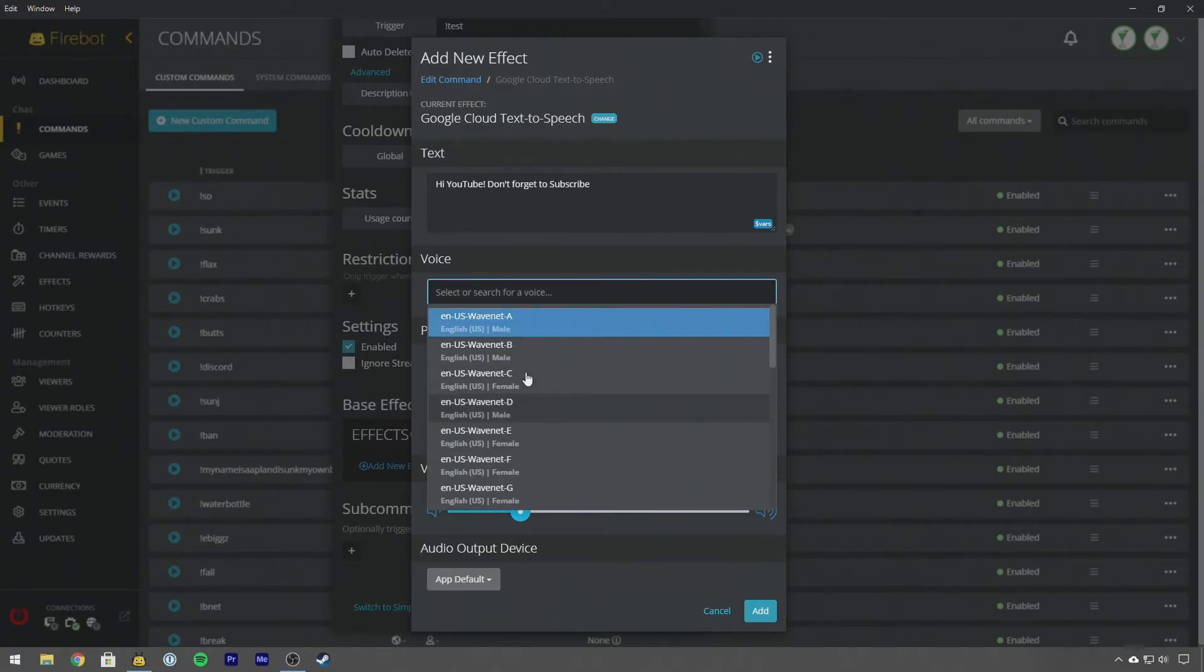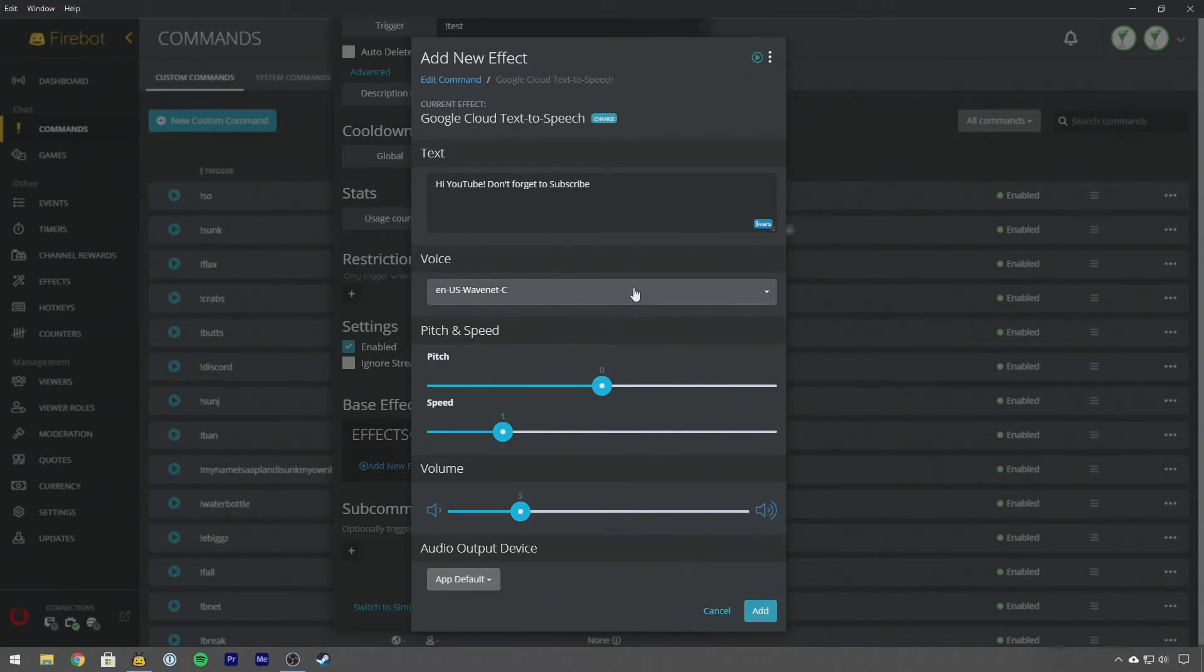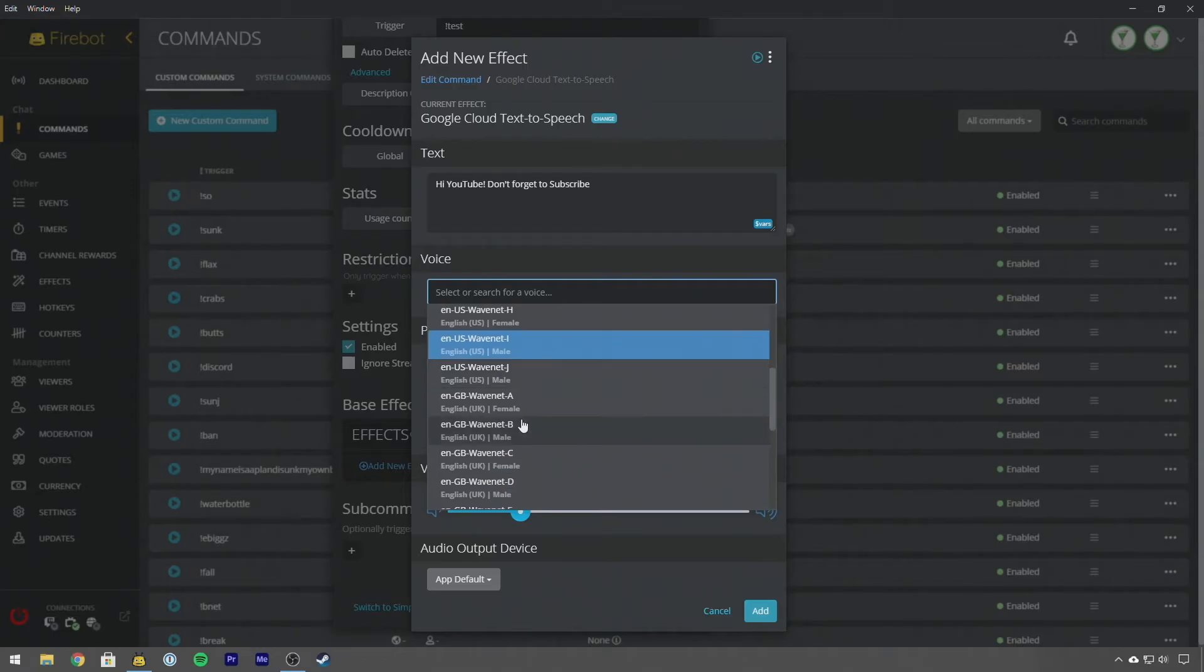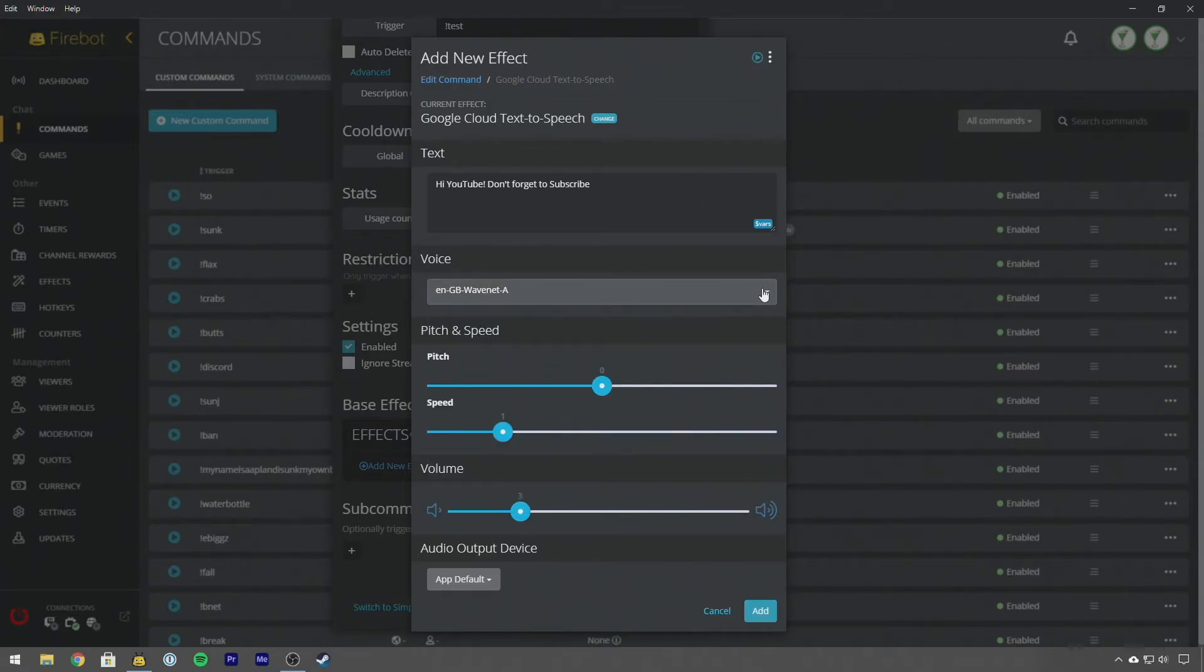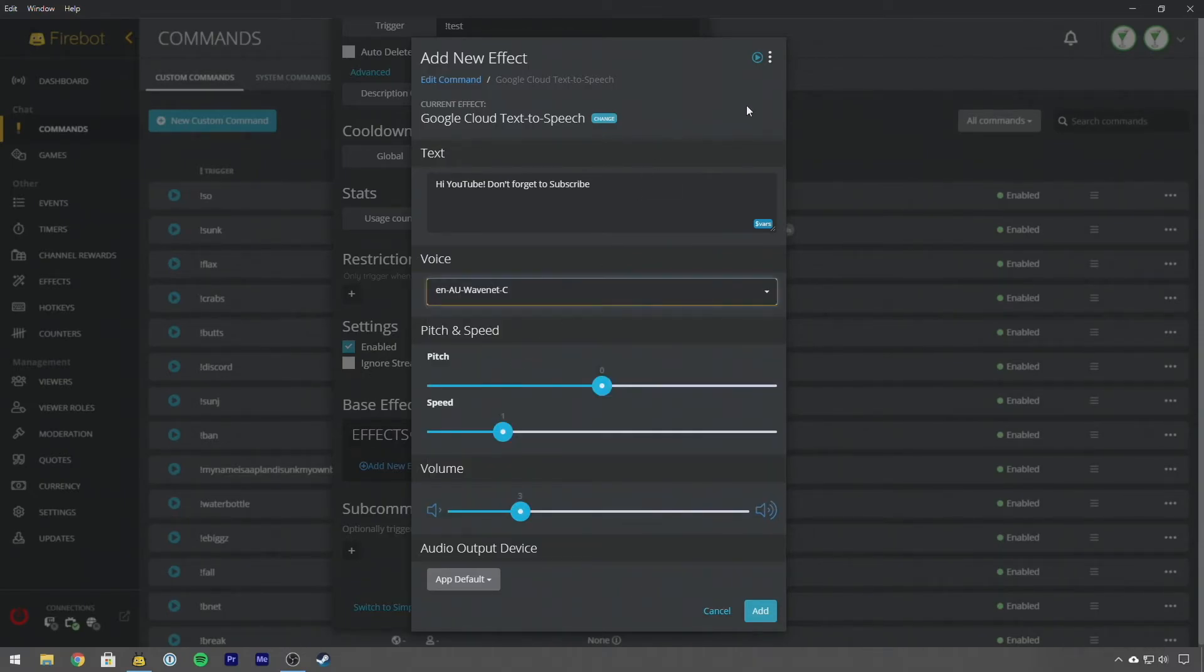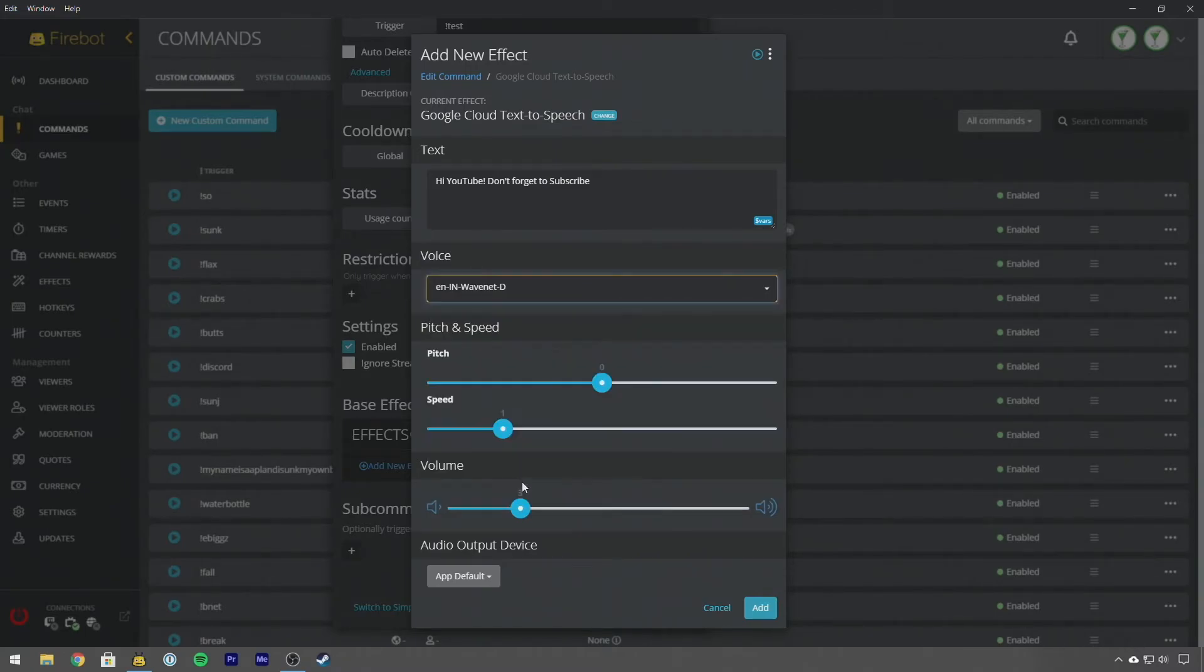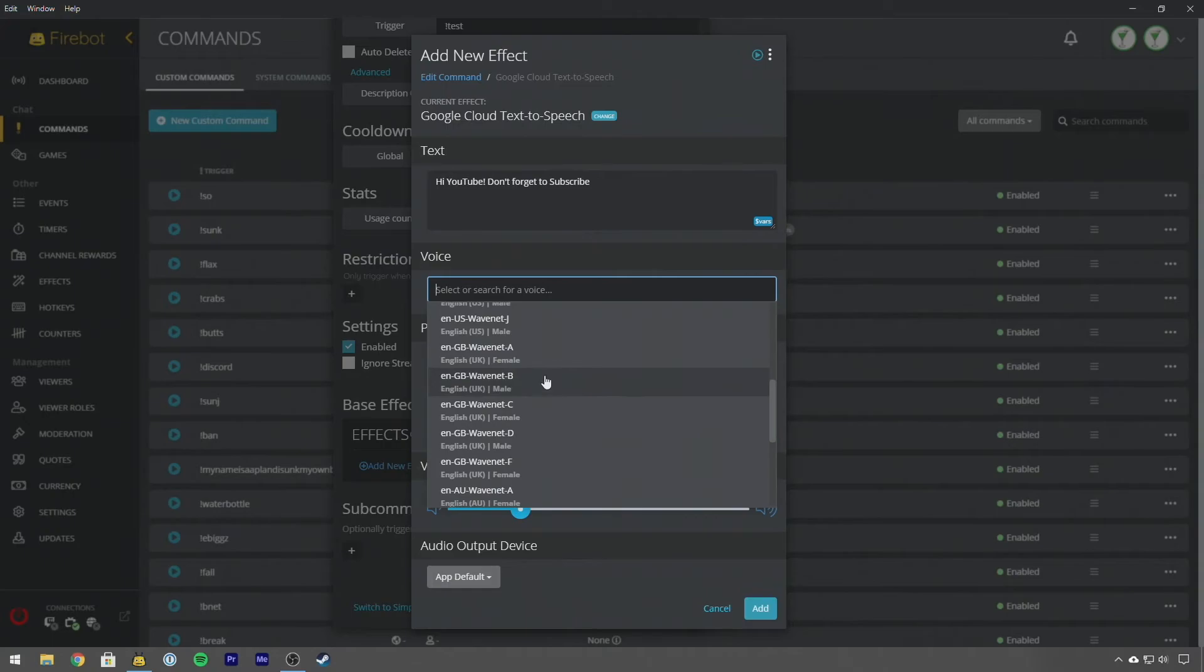We can go to a female voice, this is Wavenet C: Hi YouTube don't forget to subscribe. We can click around here, we can go to Wavenet, this is still in the US. You'll see after this we get to the UK, let's listen to a UK accent: Hi YouTube don't forget to subscribe. We can go to Australia: Hi YouTube don't forget to subscribe. And we can even do, I think I have English Indian accents here as well: Hi YouTube don't forget to subscribe.